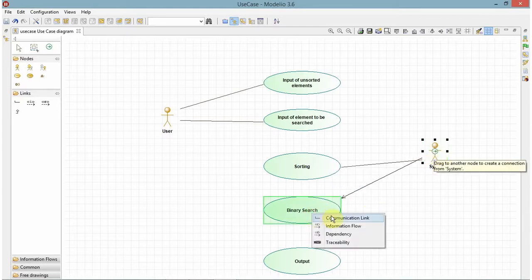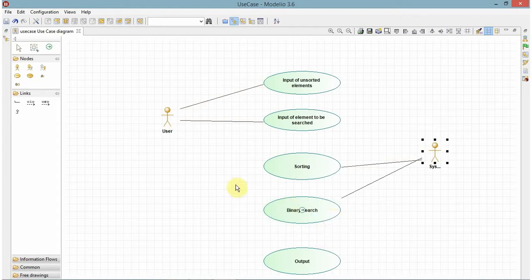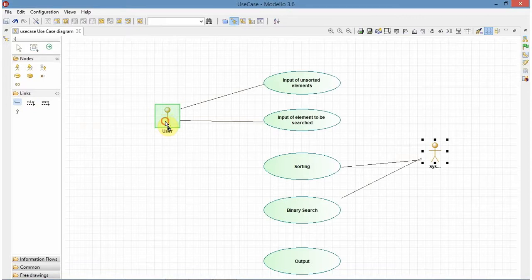Here you get an option. So you click on communication link. And the final link will be between user.